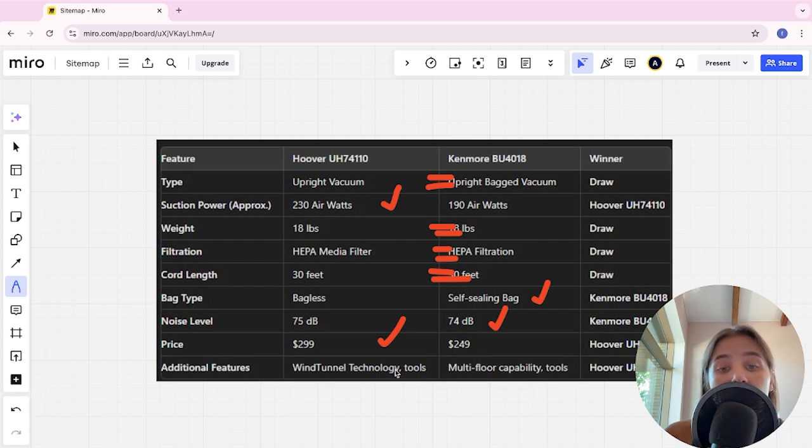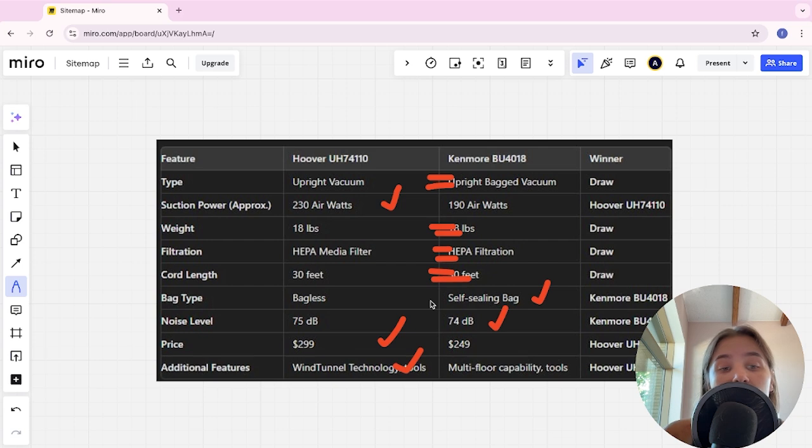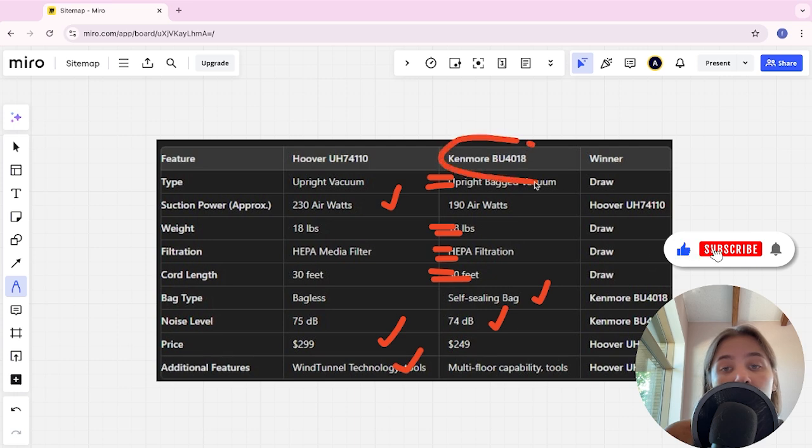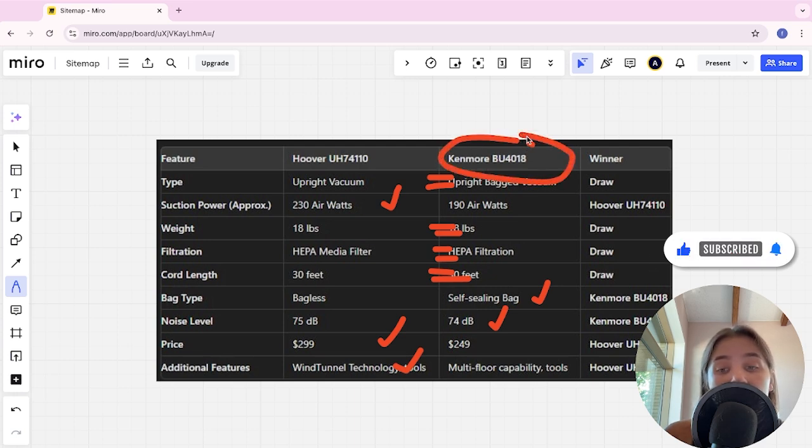If you want more suction power, long battery life, and an affordable price, you are better off with Kenmore BU4018. The link to buy is in the video description. Thank you.